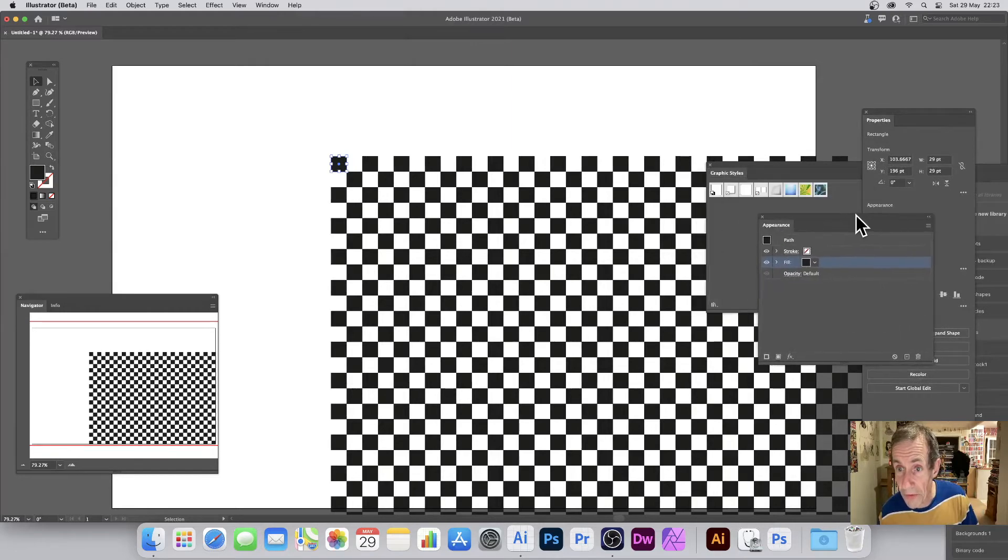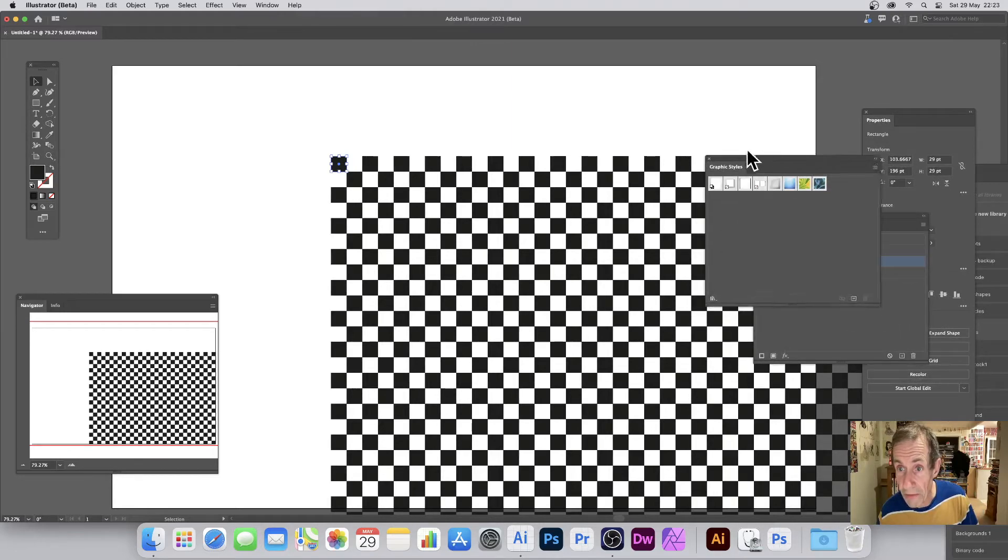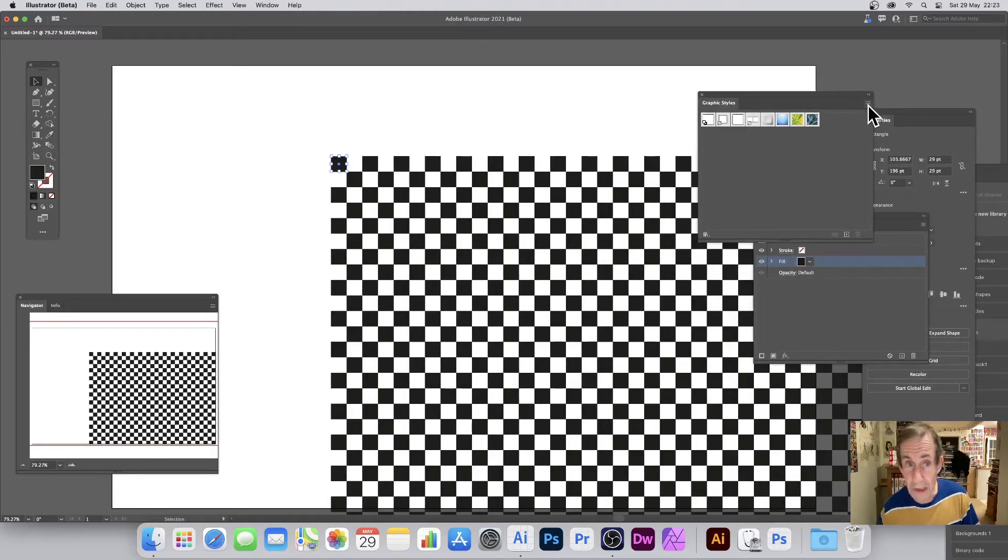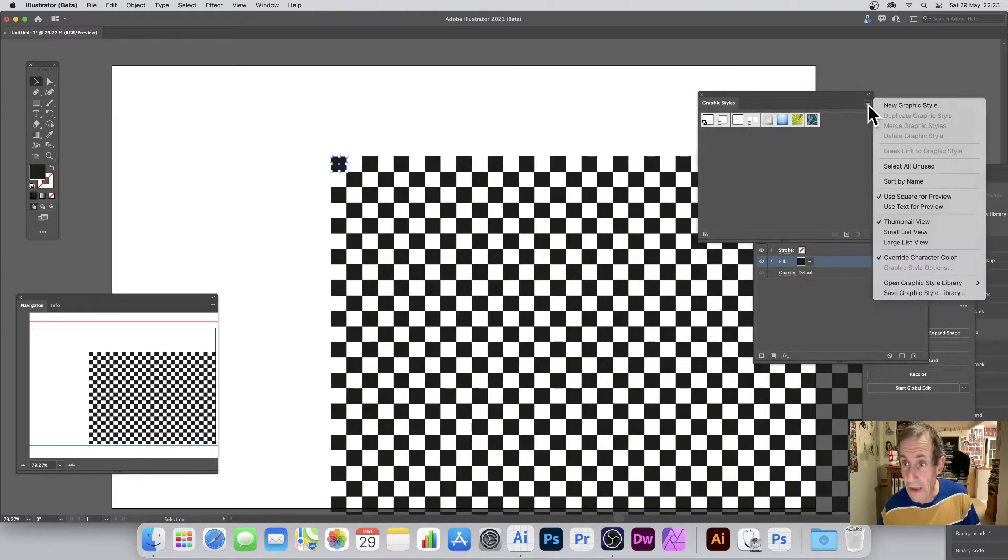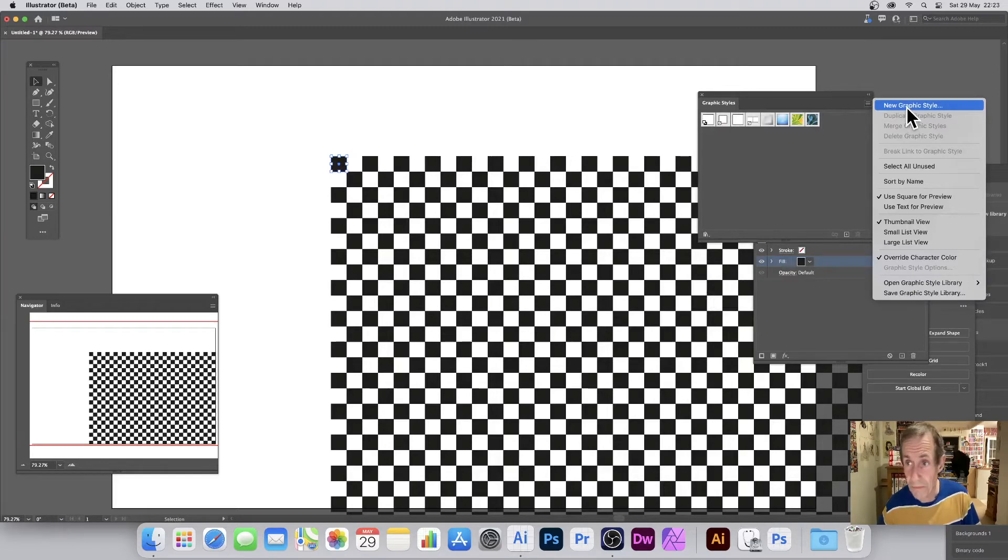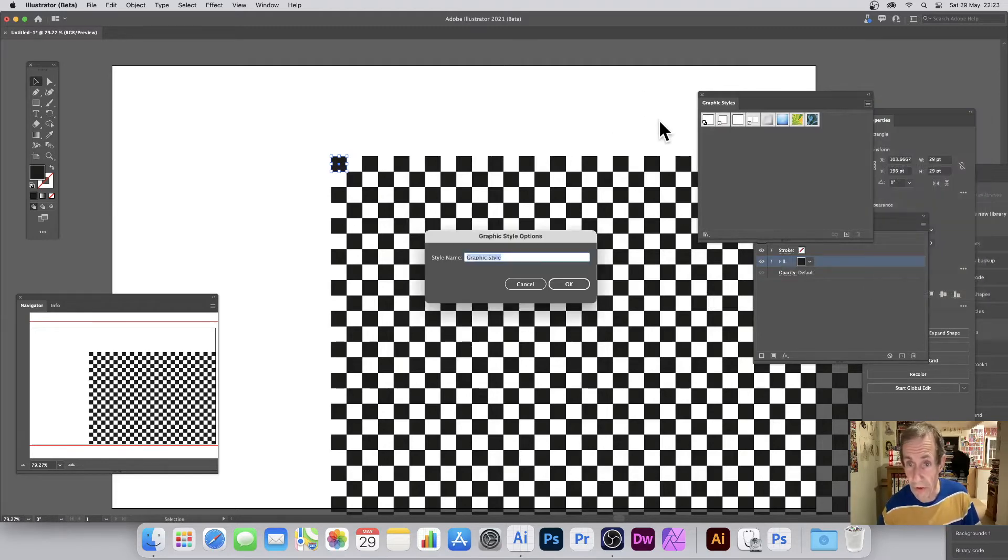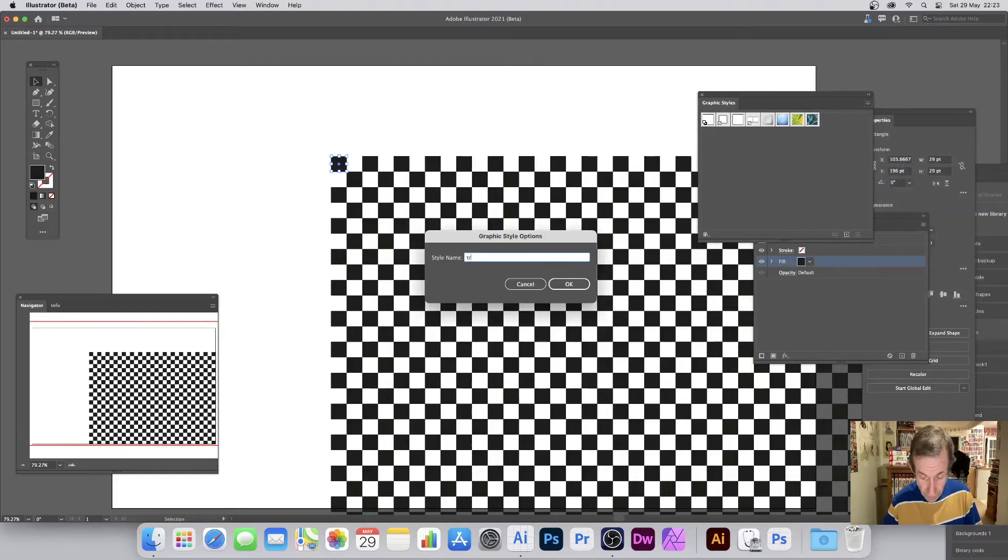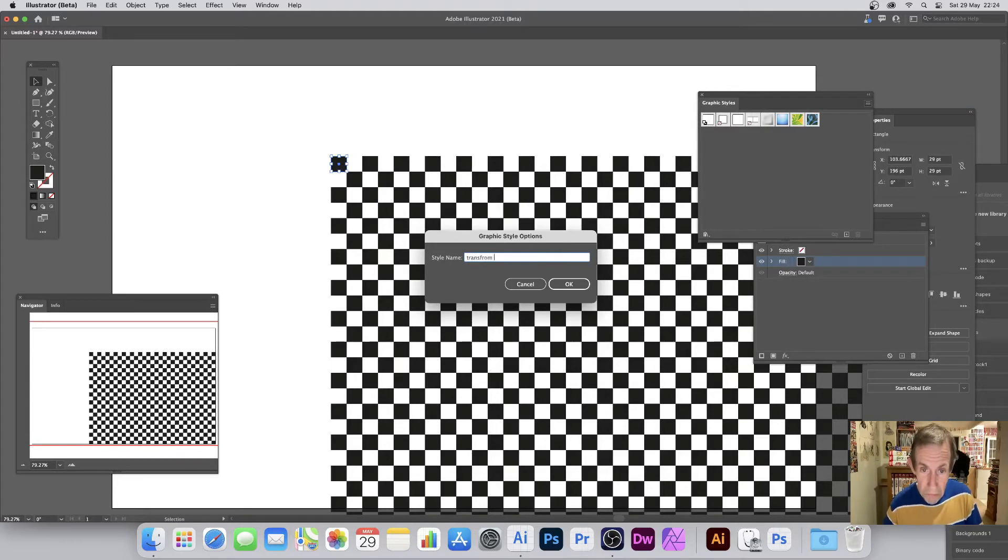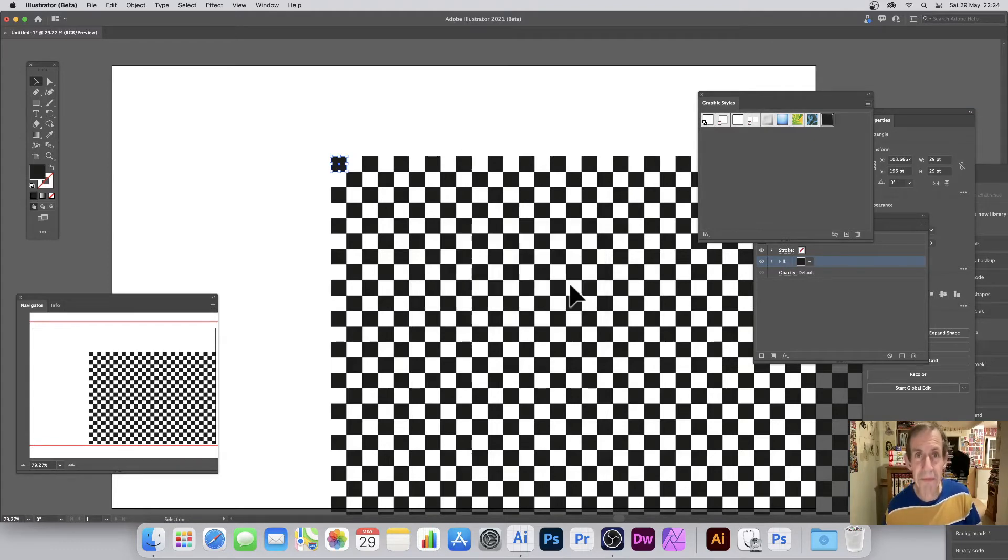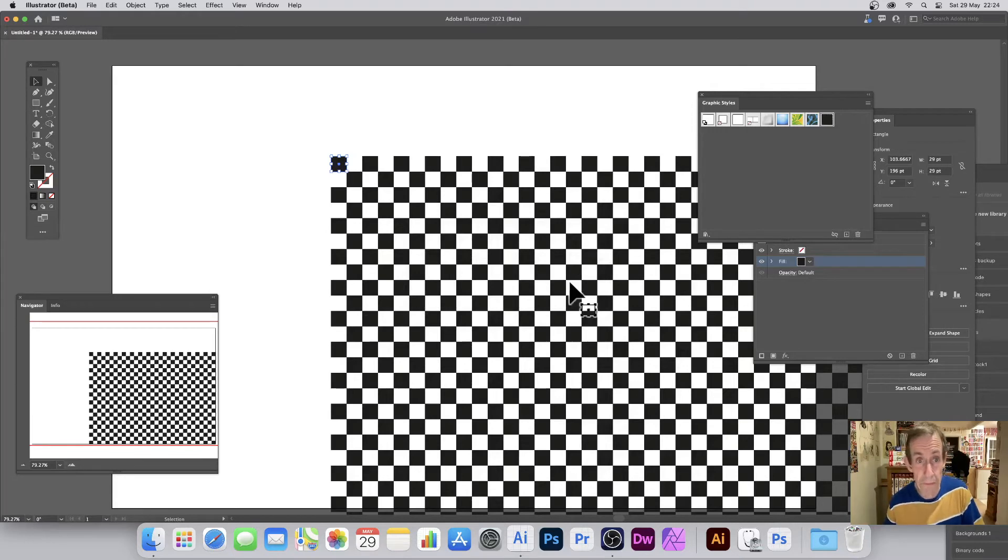Ah, there's the graphic styles. You can always go to the right side and go to New Graphic Style, so New Graphic Style, and just call it Transform One, whatever, something like that, very original. So you've got a graphic style which you can apply to any shape.